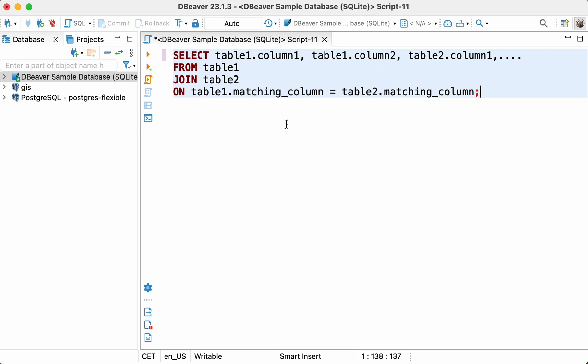Matching values are equal values that have the same meaning in both tables. For example, names of departments in your company can be used in the table with the list of employees and in the table with the company expenses. If you want to combine the data from both of these tables, you can use department names as matching values.